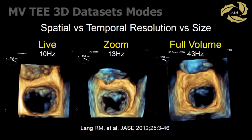Any thoughts about the other two? If you have the choice, would you take data set one, two, or three? The difference is this: the first was a live acquisition of a complete valve, acquired with just the 3D live button — a 10 Hz frame rate. The second is a zoom at 13 Hz, and the last one is a full volume. So you can have a very different display depending on what your acquisition was. These are the real numbers that you will see.